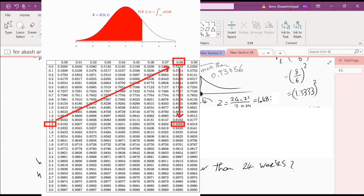A student asks about the Z-table on page 397: how to find 0.93056. You look at the first column for Z, search for 1.4, then go across the columns until the header reads 0.08 — because it's 1.48. That gives you the value.